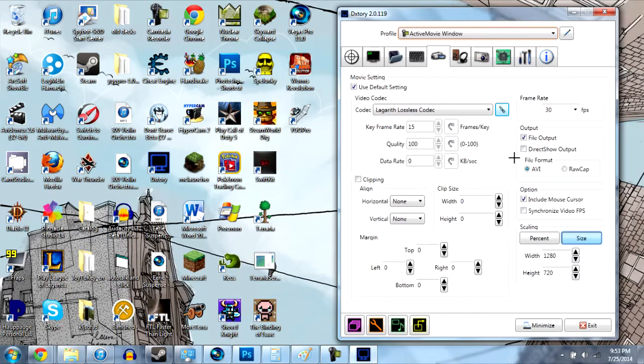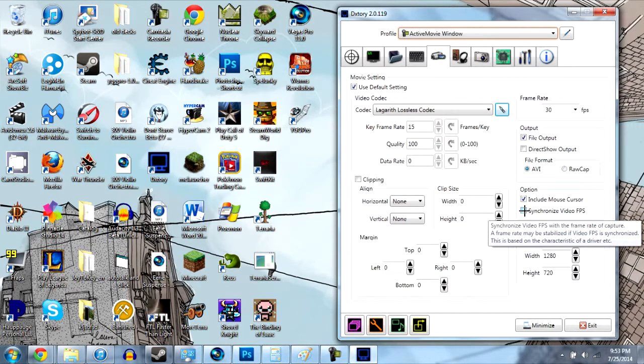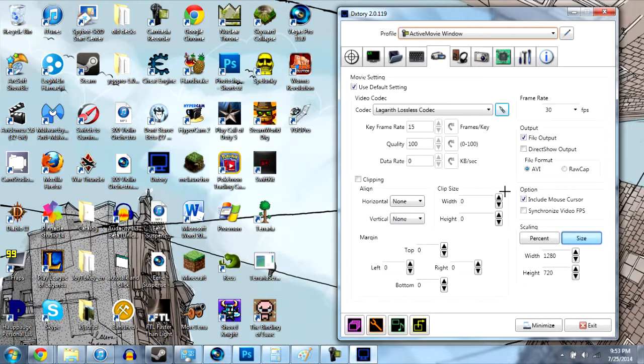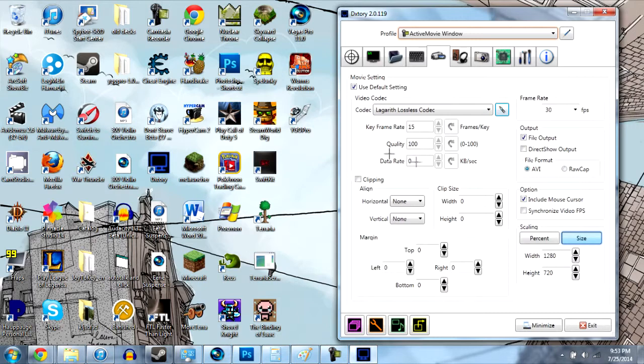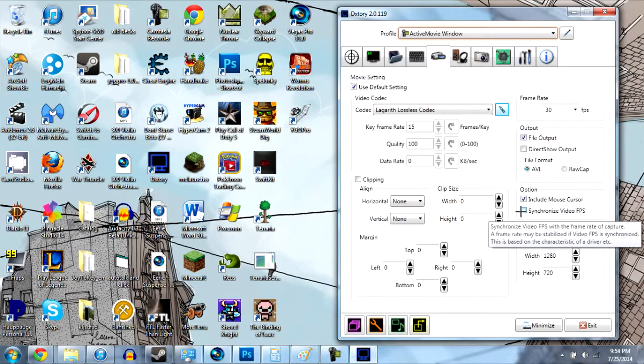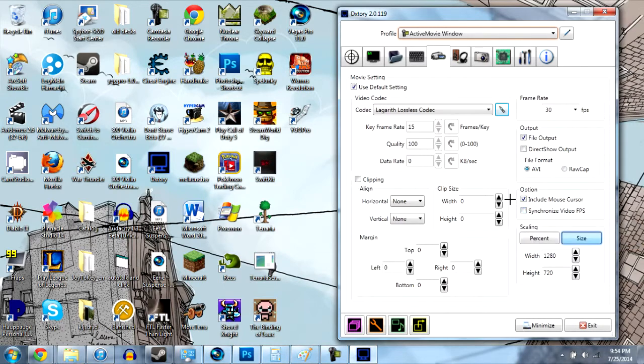So these settings you can just change if you want synchronized video FPS. If you want like basically when you use like fraps it basically makes whatever you're playing the amount of frames that you're recording at. If you don't want to do that, if you want to like record at 30 frames per second and play at 60 frames per second you can do that with DXStory. So it saves you on file size. So I recommend not clicking this but you can if you want.